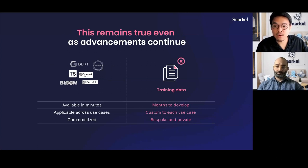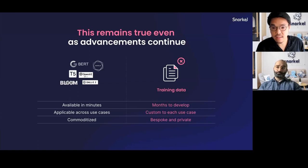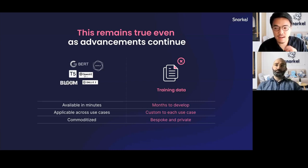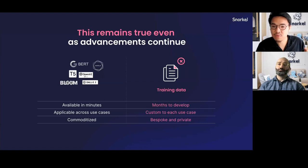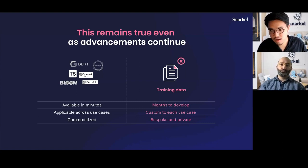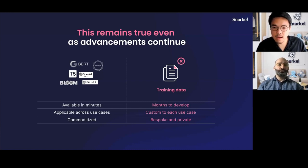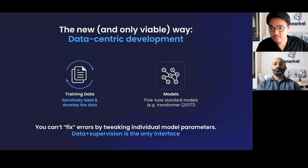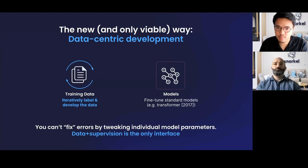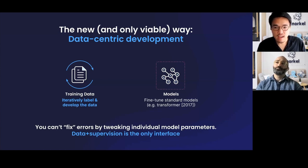I'll note that this continues to be true even with the acceleration of foundation models and large language models. In these settings, we have a much stronger first mile provided by these foundation models, but that's exactly what we see them as — the foundation for more advanced, more domain-specific problems to be built on top of. In practice, these models can't really deliver the last-mile accuracy that's critical to making a model get to production. We found that the only effective interface to building AI systems is the data — iteratively developing data to improve model performance is what we call data-centric AI.